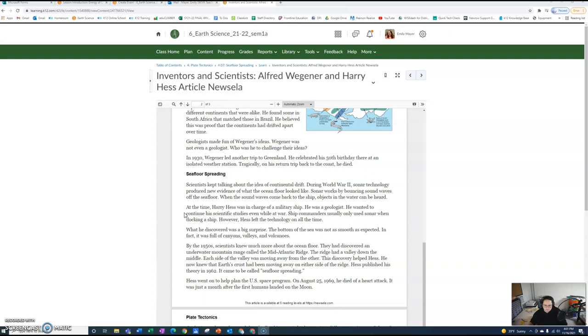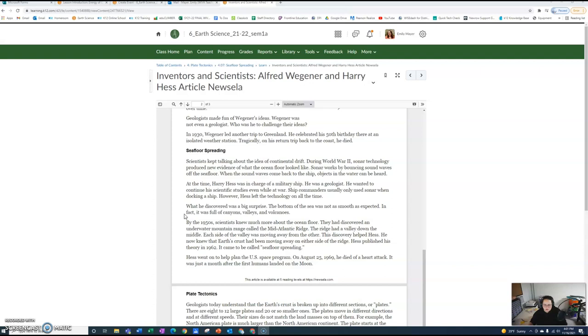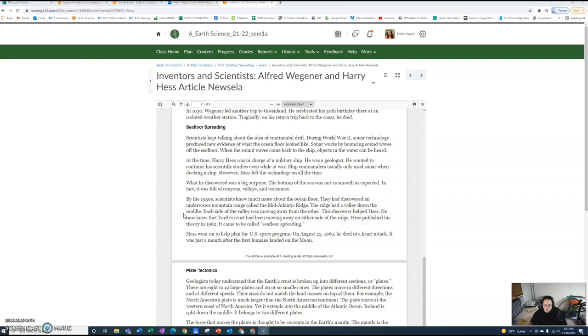What he discovered was a big surprise. The bottom of the sea was not as smooth as expected. In fact, it was full of canyons, valleys, and volcanoes. By the late 1950s, scientists knew much more about the ocean floor. They discovered an underwater mountain chain called the Mid-Atlantic Ridge. The ridge had a valley down the middle. Each side of the valley was moving away from one another. This discovery helped Hess. He now knew that the earth's crust had been moving away on either side of the ridge. Hess published his theory in 1962. It came to be called seafloor spreading.